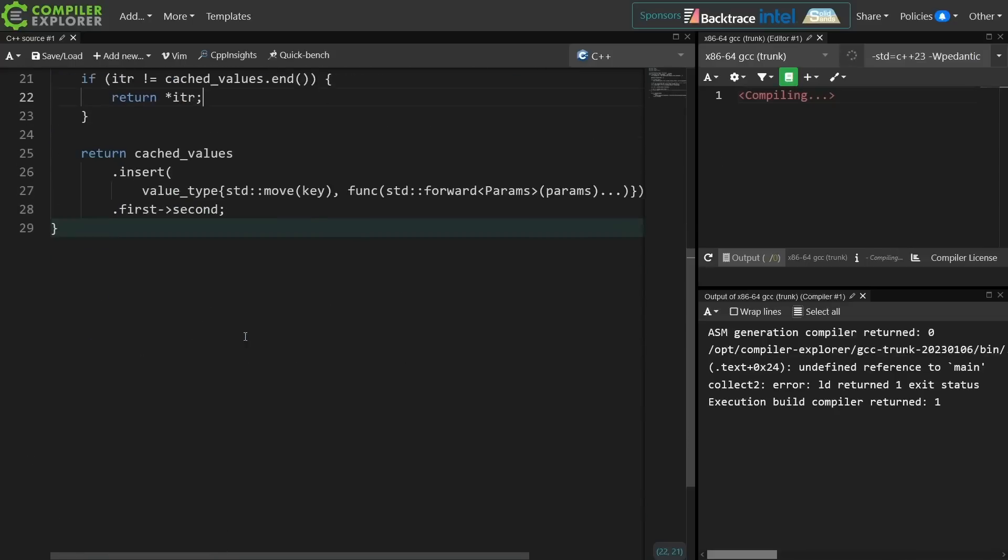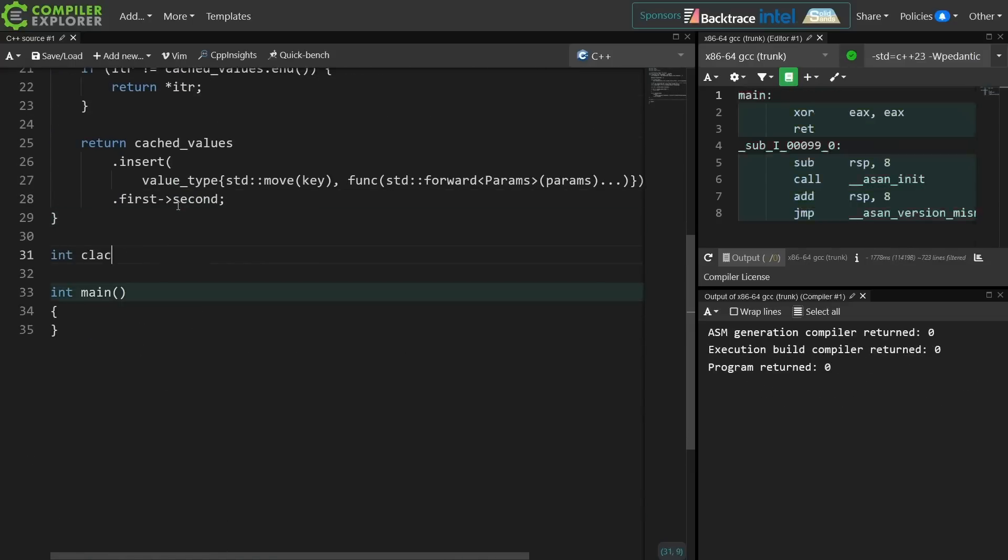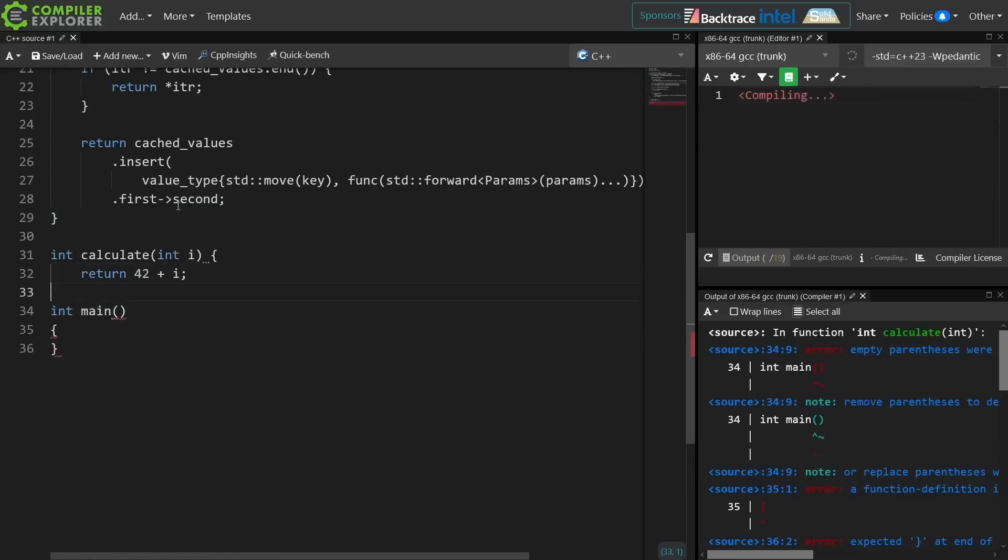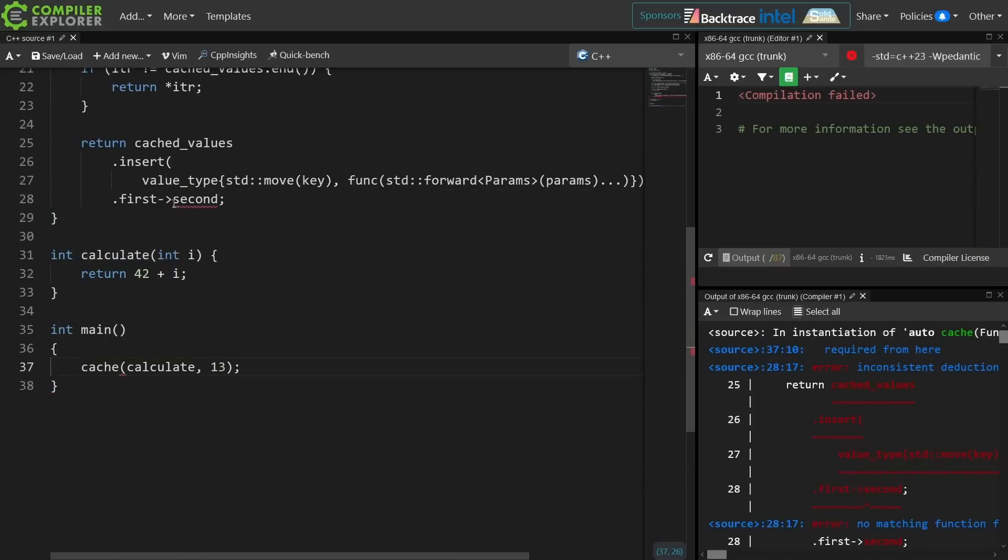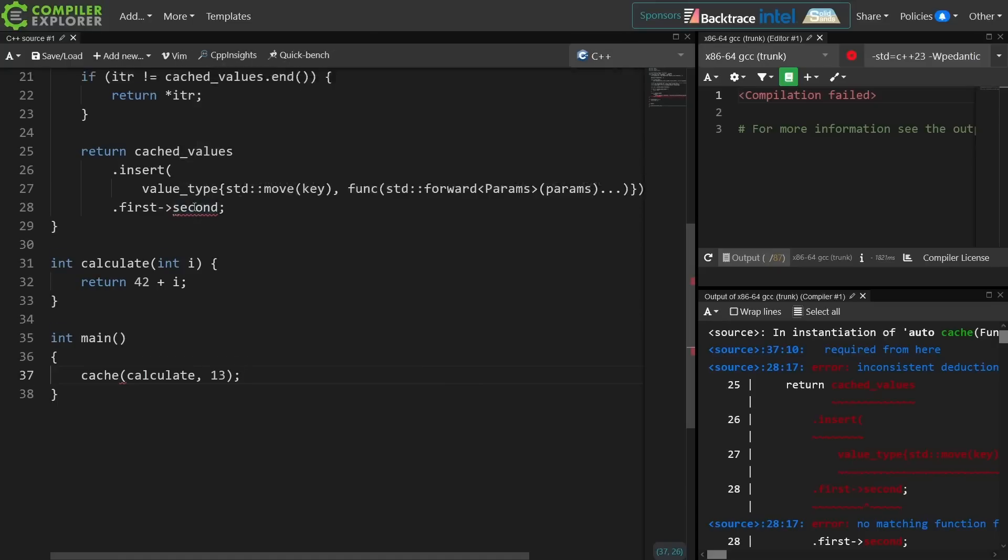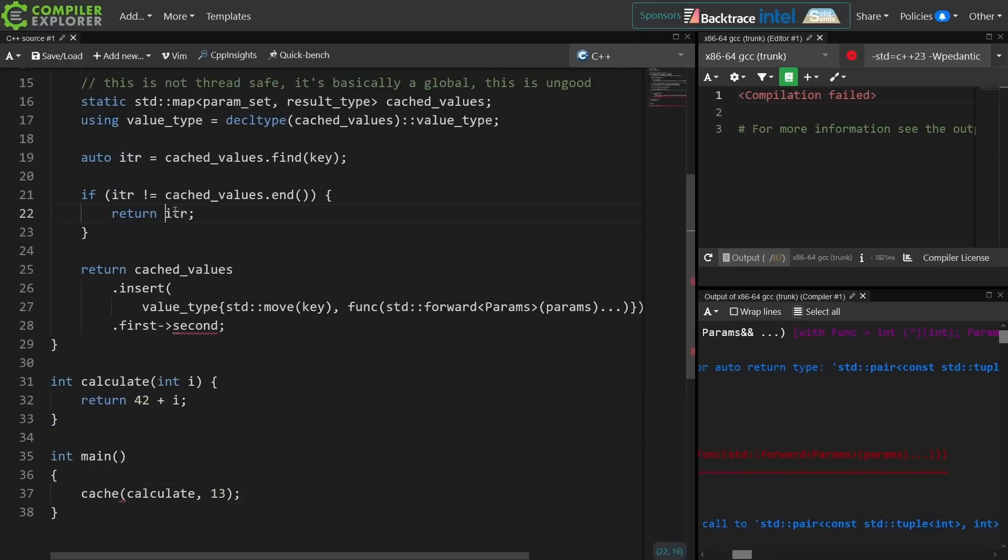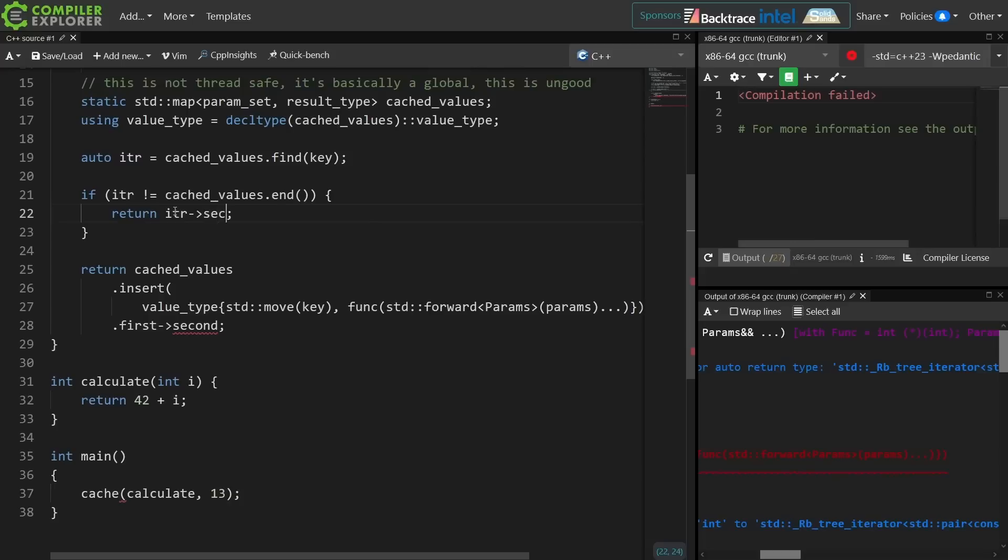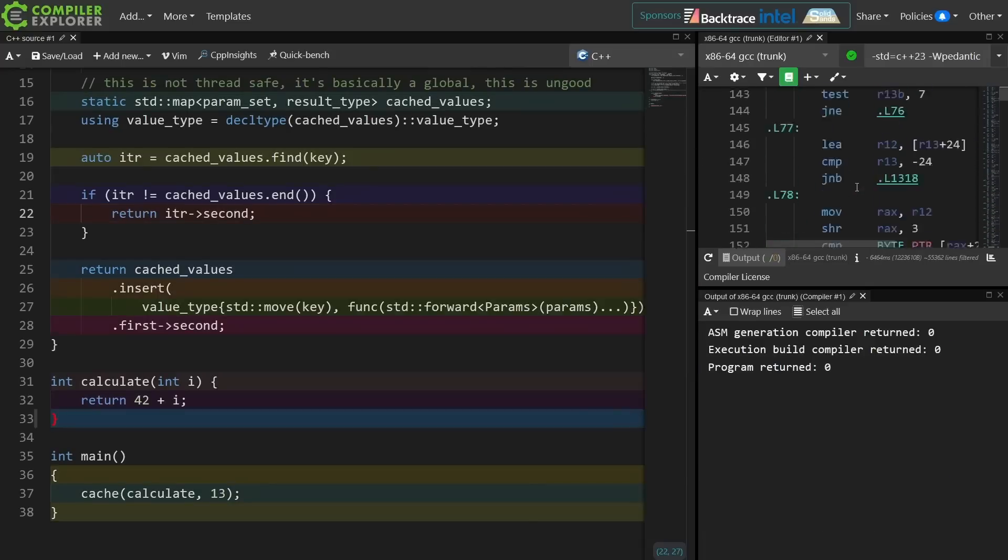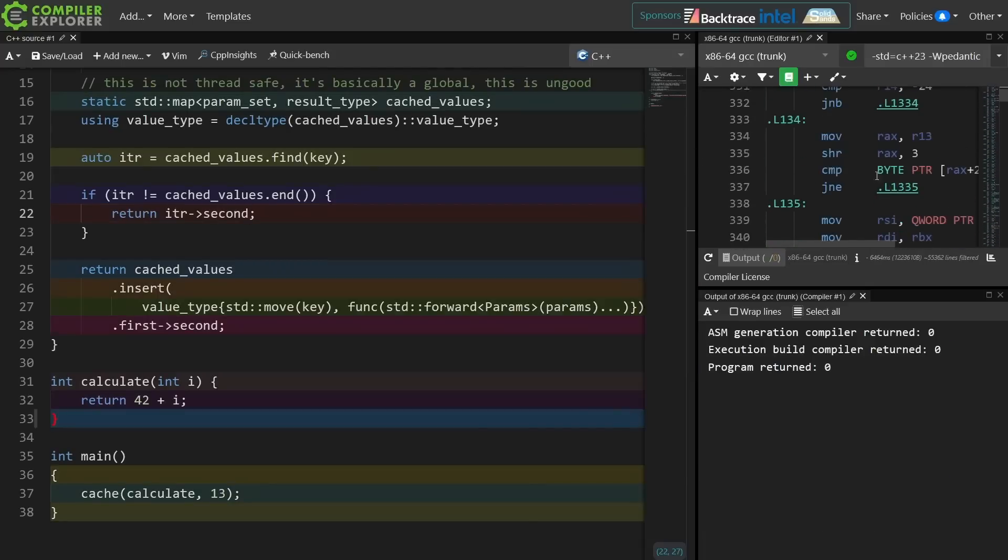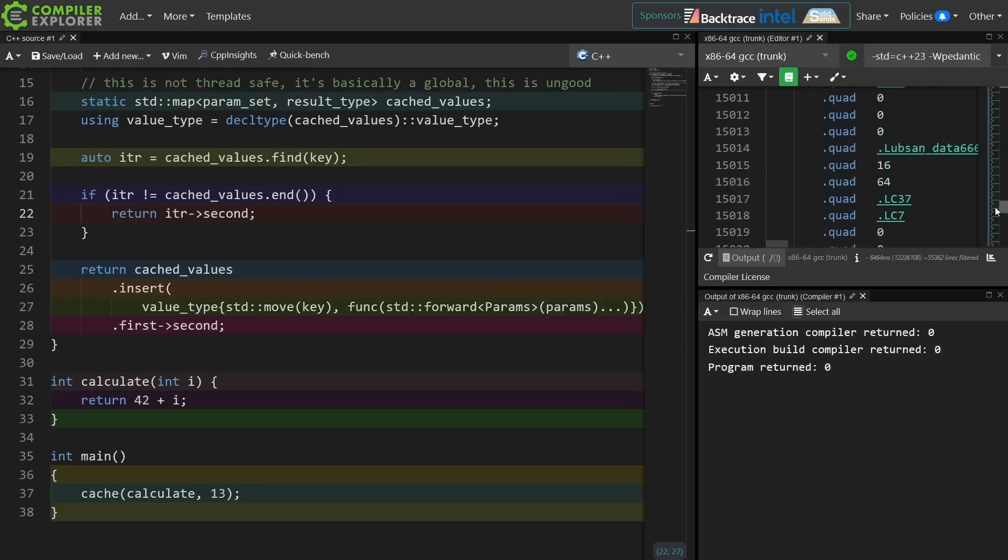Let's go ahead and try to call this. Oh no, inconsistent deduction of return types. What did I get wrong? I was returning the pair here instead of just the value, the second half of the pair. It appears to do something, and it generated an awful lot of code, and we can't really tell if it did anything useful or not.